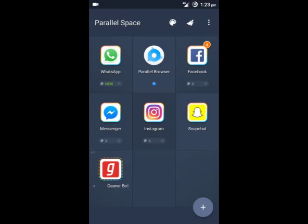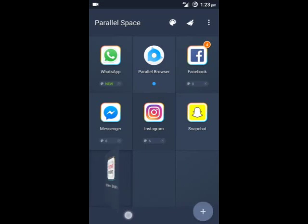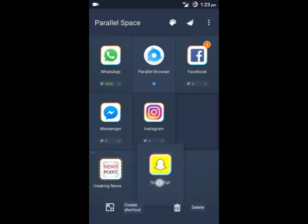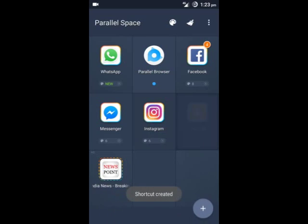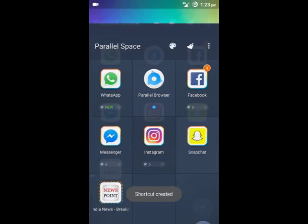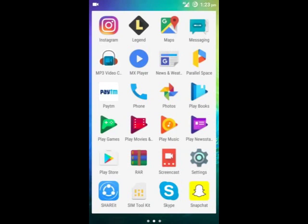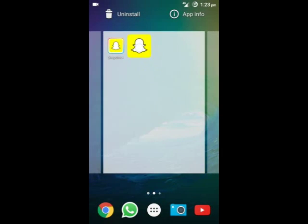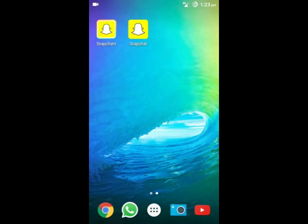We can also create a shortcut by dragging down. So this shortcut has been created, and this is our original app. So there are two Snapchat apps now. There are many more features of this Parallel Space app.